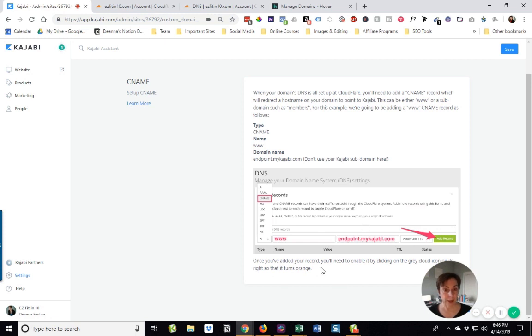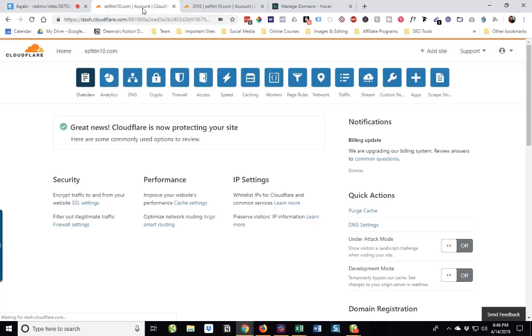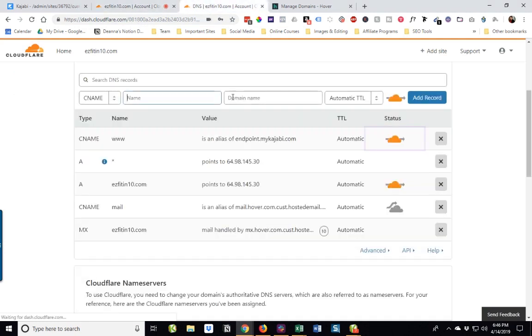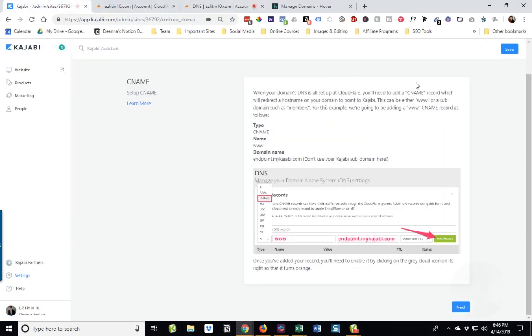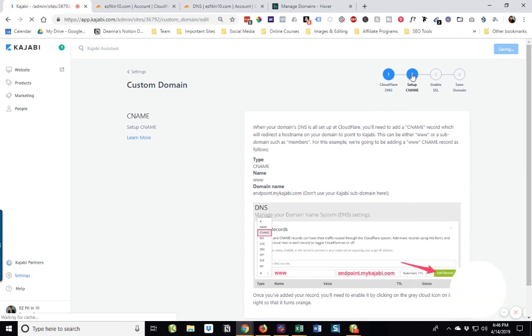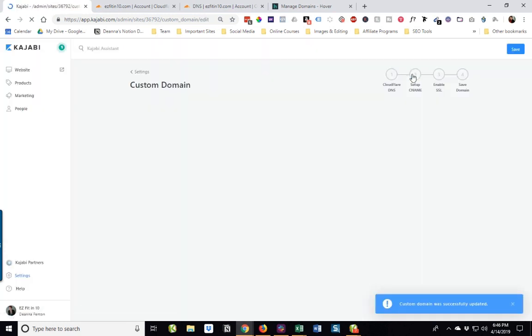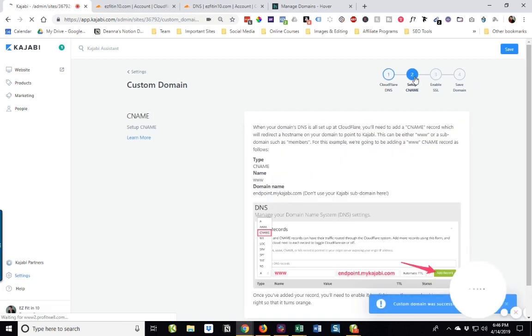We have now done it. It says once you've added your record, you need to enable it by clicking on the gray cloud icon so it turns orange. Actually, it's already orange, so we're good. I'm going to go ahead and click save because I don't believe that you can save, ever save too often. So we've set up our CNAME.